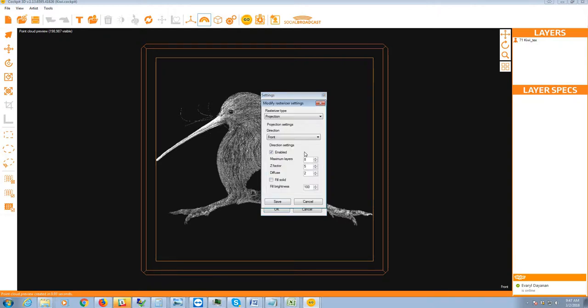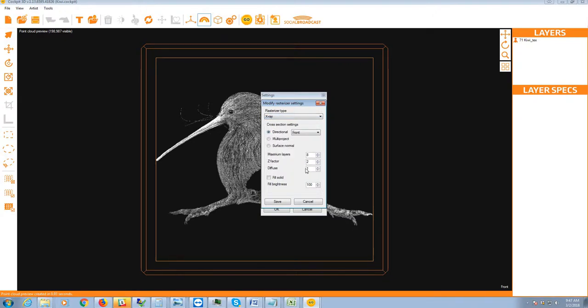If we go to our geometry settings, let's go to x-ray. When we're in x-ray, you'll notice that we have our layer count at 8, our z-factor is now at 2, not at 5, and our diffuse is at 1.